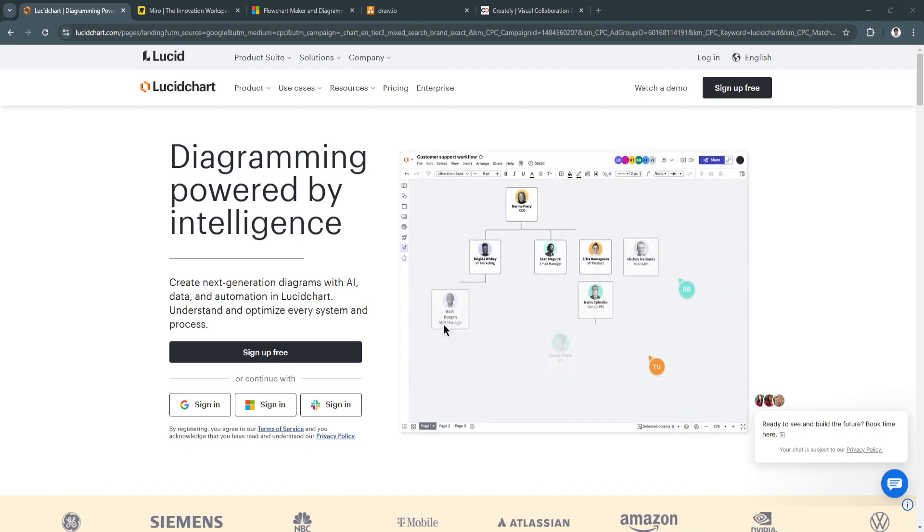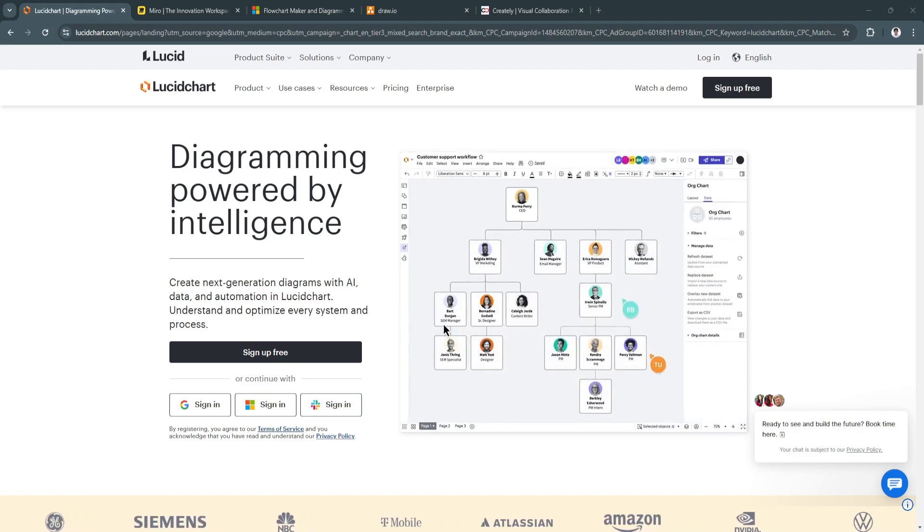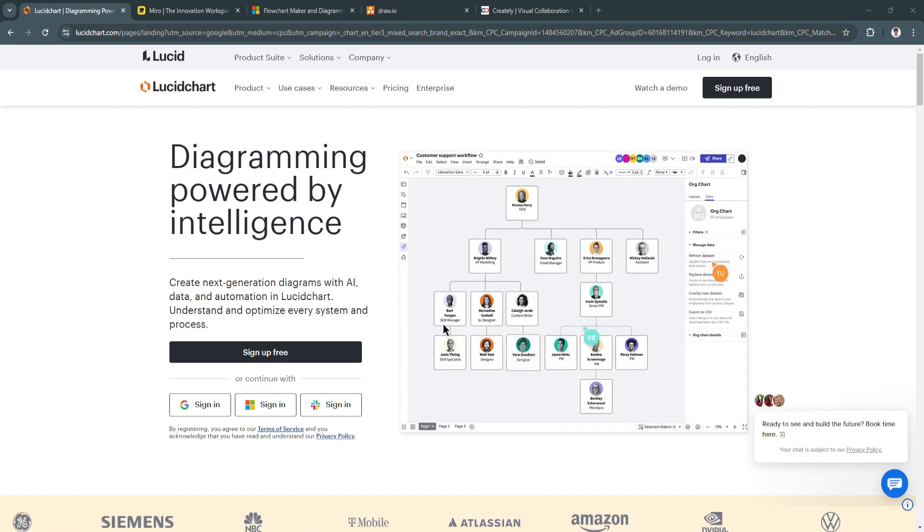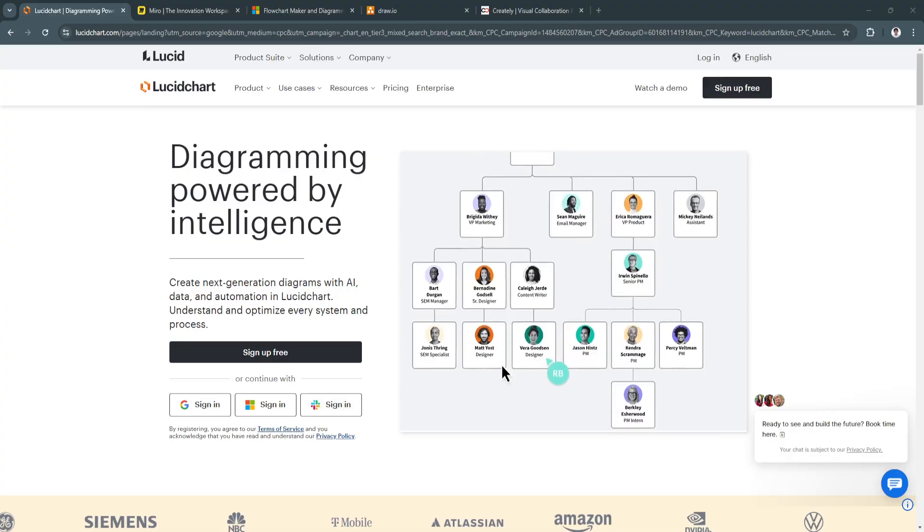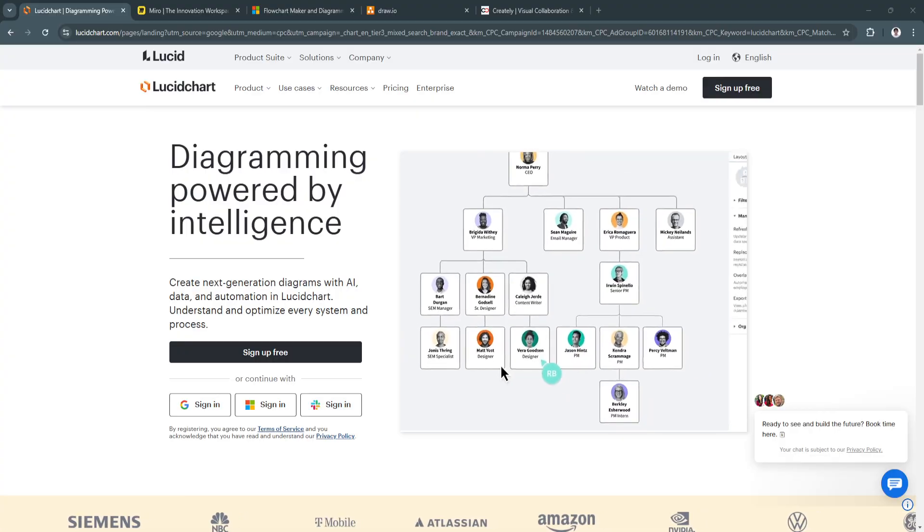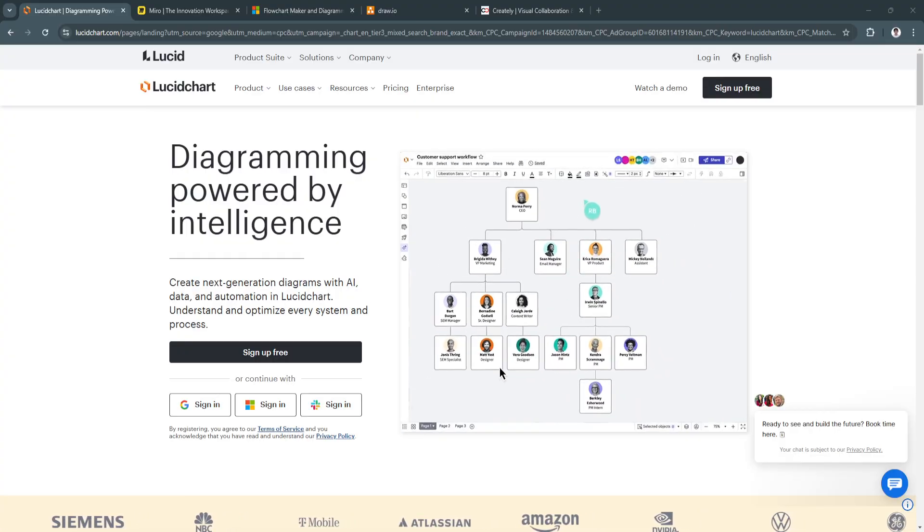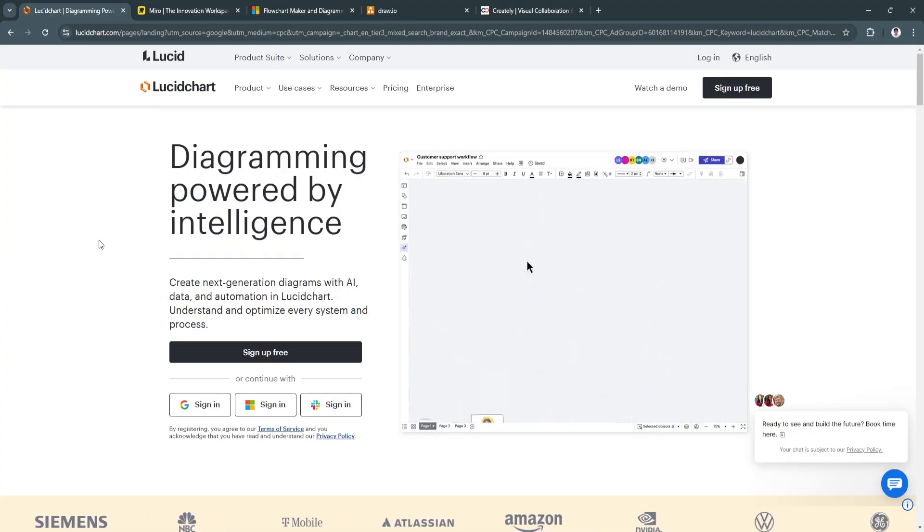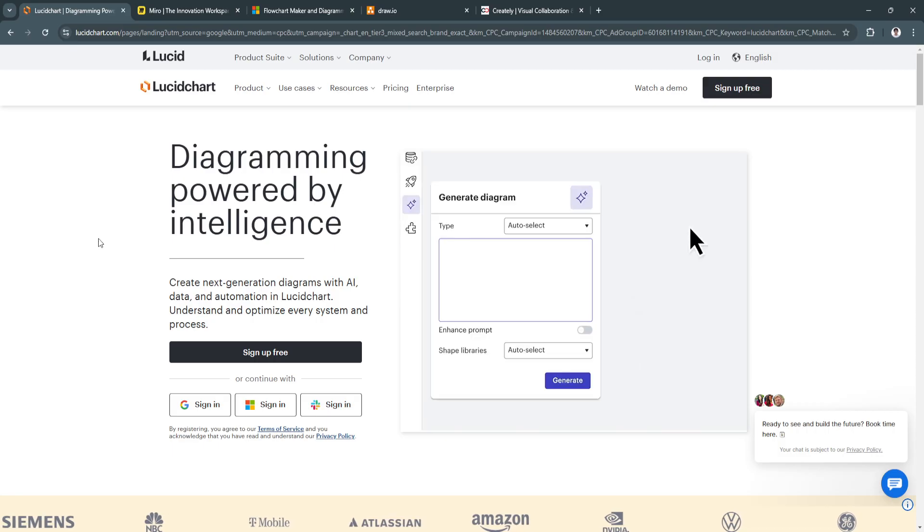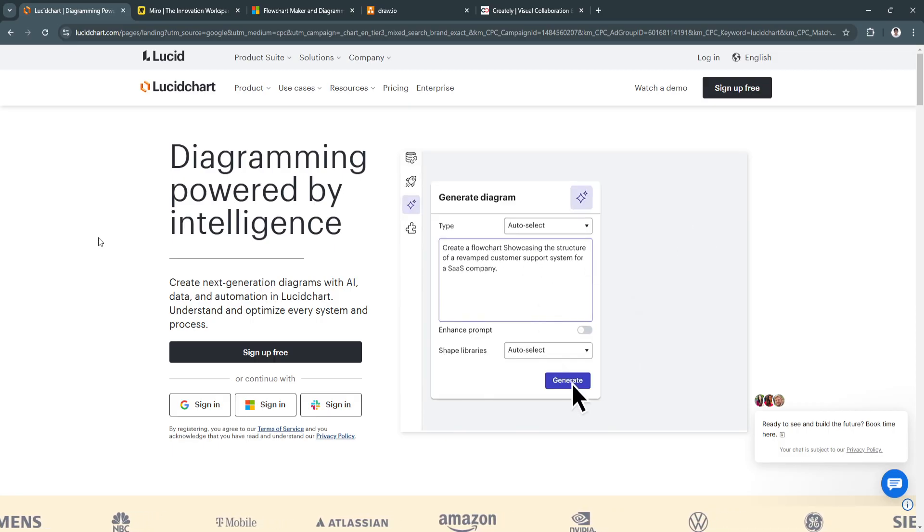In 2024, the need for intuitive, collaborative, and effective diagramming tools is essential for businesses, educators, and creative professionals.